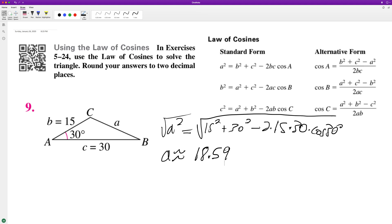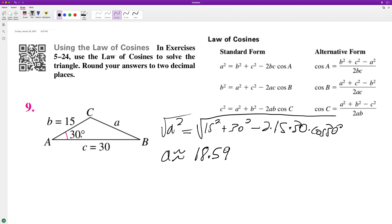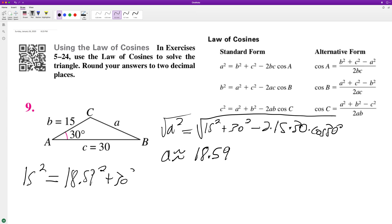So now that we have this, we can go ahead and solve for side B. For side B, 15 squared equals 18.59 squared plus C, which is 30 squared, minus two times 18.59 times 30 times the cosine of B.